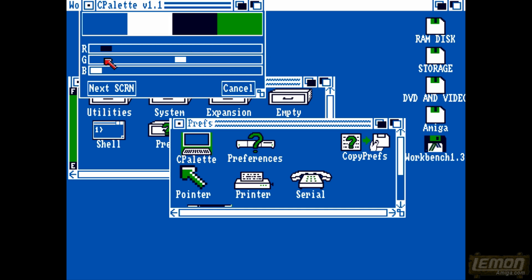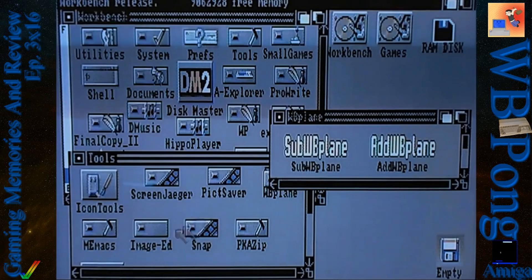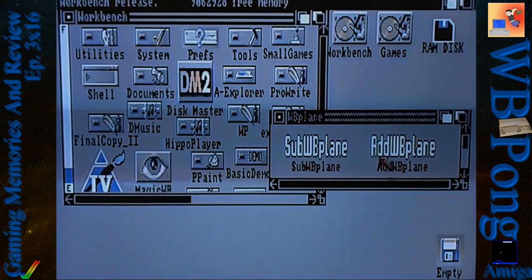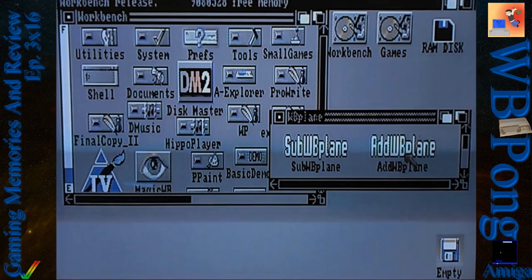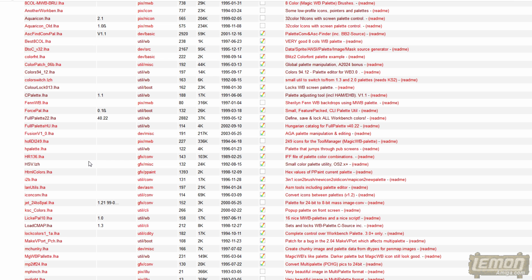But that was until I came across a video by Shot97. One of many tools he showed is called WB Plane, and this will subtract the bit planes or add them — you can actually add a whole lot of bit planes. So I tracked down that WB Plane programme, and it ended up being on Fred Fish Disk 543. I downloaded that from another place on the internet, not this database, as I couldn't find it on Aminet.